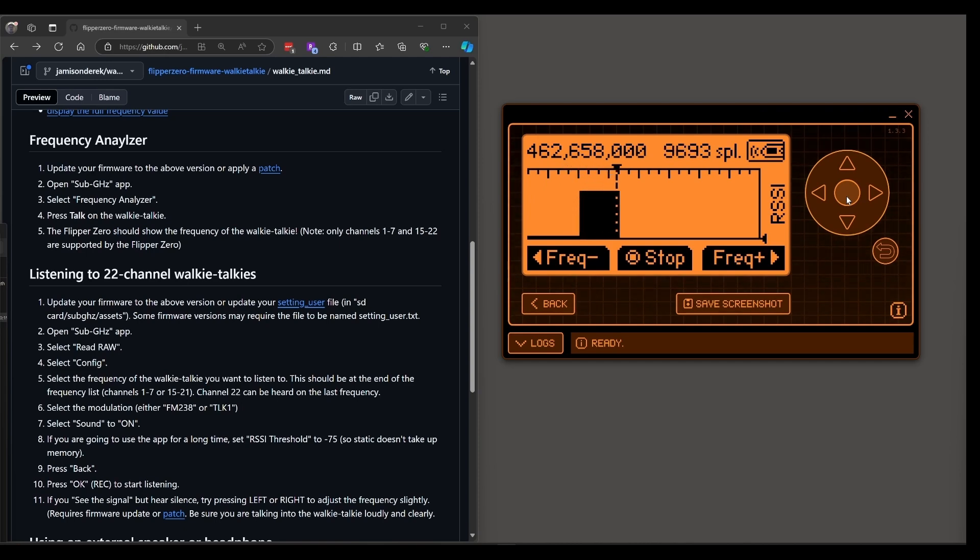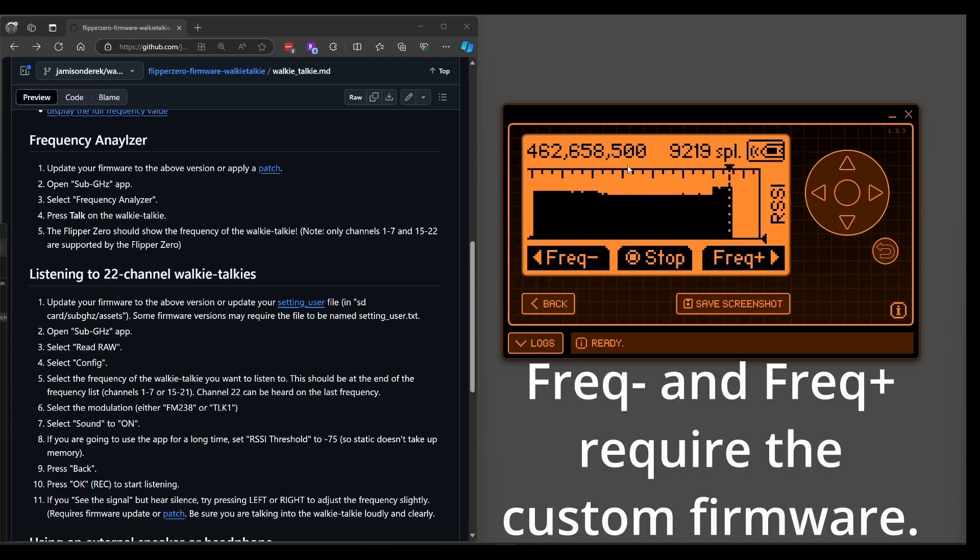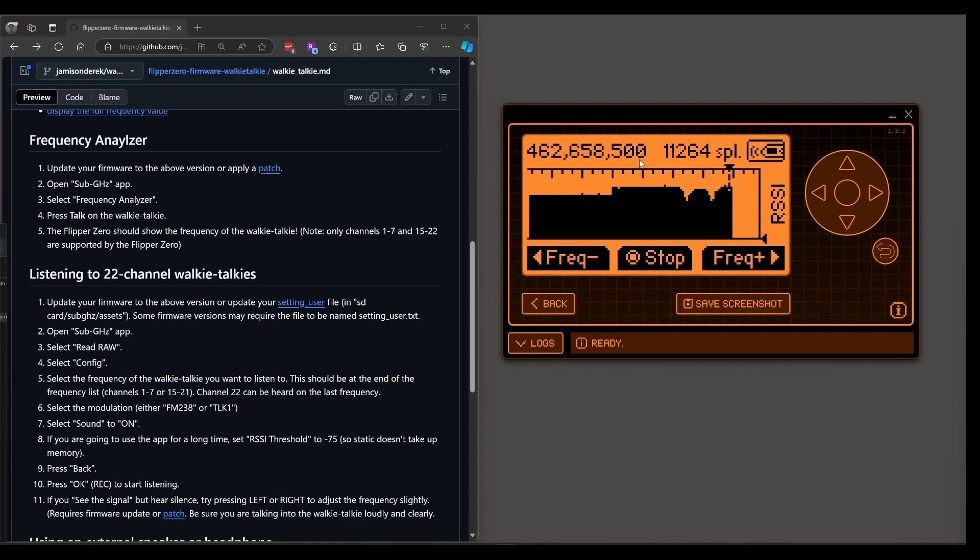Testing 1, 2. If you don't hear anything on your flipper zero go ahead and click to the right to modify that frequency slightly. Testing 1, 2 and then you should hear something.